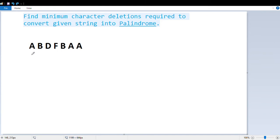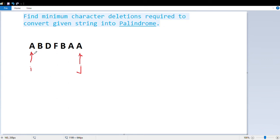The approach we are going to take is using two pointers. One pointer, i, will go from the first letter and one pointer, j, will go from the last letter. We keep incrementing i and decrementing j until j crosses i. First, we check the character at the i-th position and the j-th position. If both characters are the same, we don't have to delete anything.